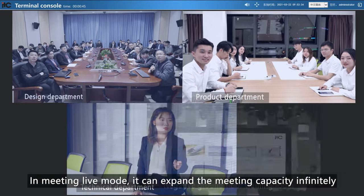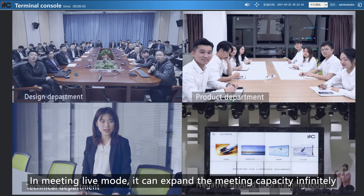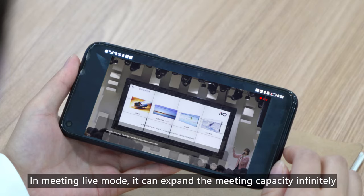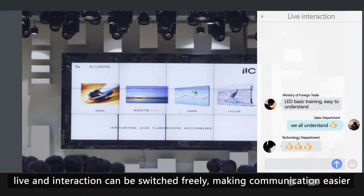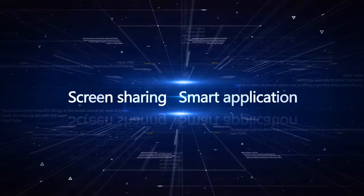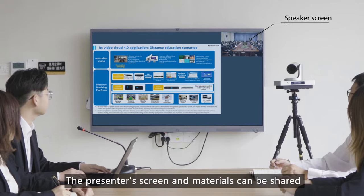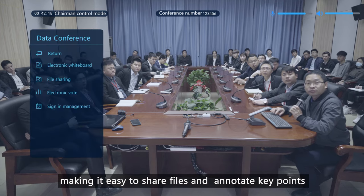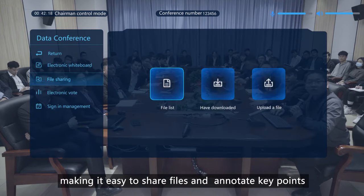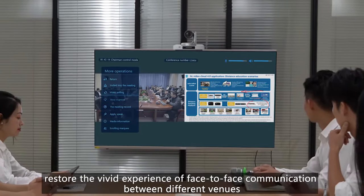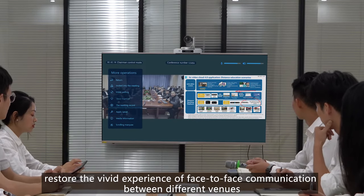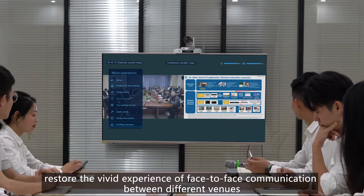In meeting live mode, it can expand the meeting capacity infinitely. Live and interaction can be switched freely, making communication easier. Screen sharing, smart application — the presenter's screen and materials can be shared, making it easy to share files and annotate key points, restoring the vivid experience of face-to-face communication between different venues.